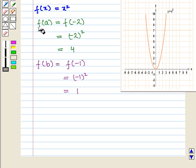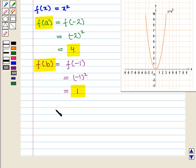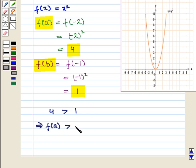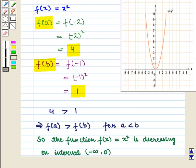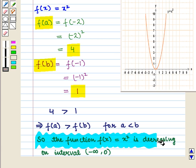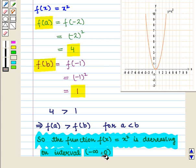Here f(a) = 4 and f(b) = 1. We see that 4 is greater than 1, which implies that f(a) is greater than f(b) for a less than b. So we can say that the function f(x) = x² is decreasing on the open interval (−∞, 0).